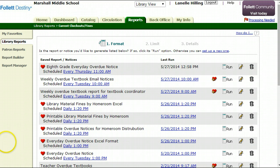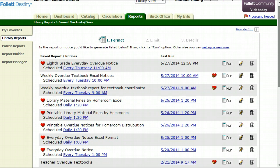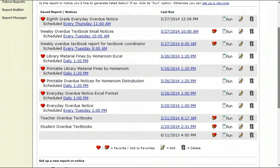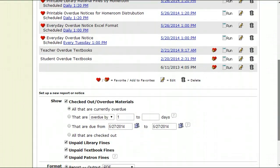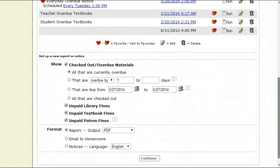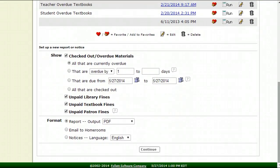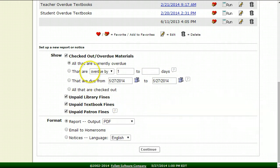Once there you'll see a list of the reports you've already created and saved. We want to make a brand new one. We're going to scroll down and here are our first options. We can choose just checked out and overdue material, how long the item is overdue, all of that.